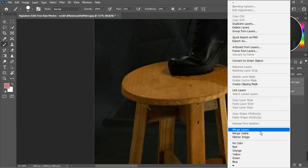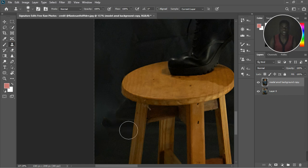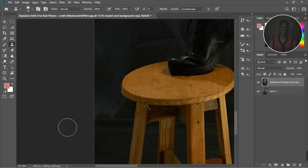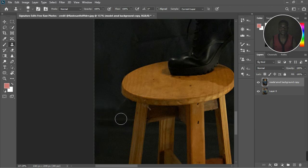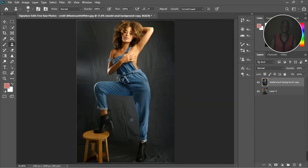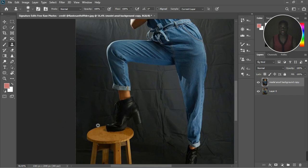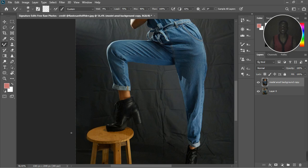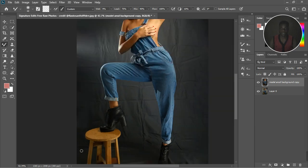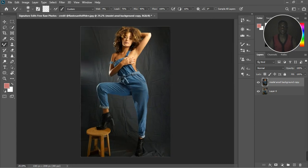Now I'm going to merge the two layers together. With the Clone Stamp tool, I increase the size, sample this part using Alt, and paint to the edge. Do the same on the other side — decrease the size, sample an area, and paint over it. Then pick the Mixer Brush and blend it all together so there's no visible difference in the image. Now that the background is fixed, let's work on frequency separation.